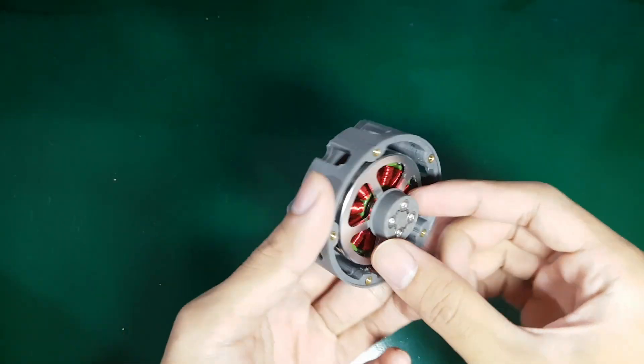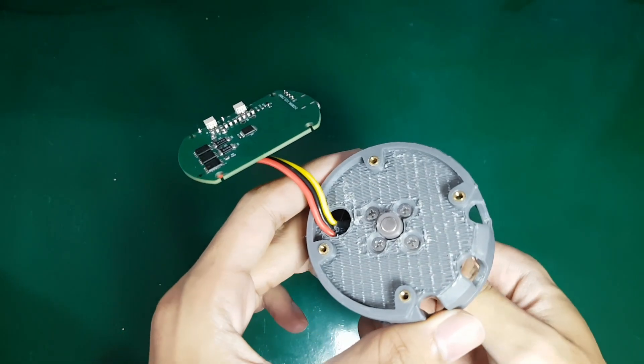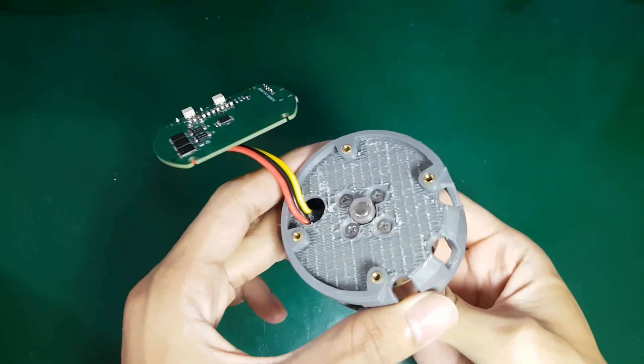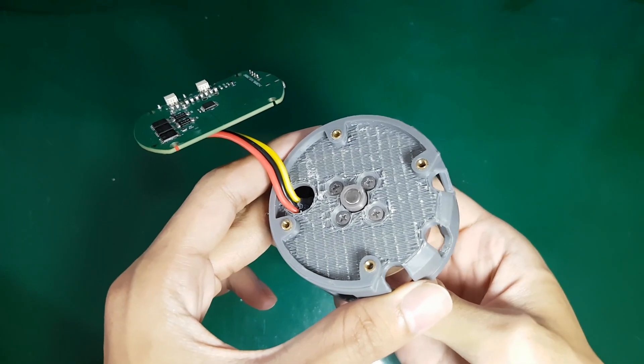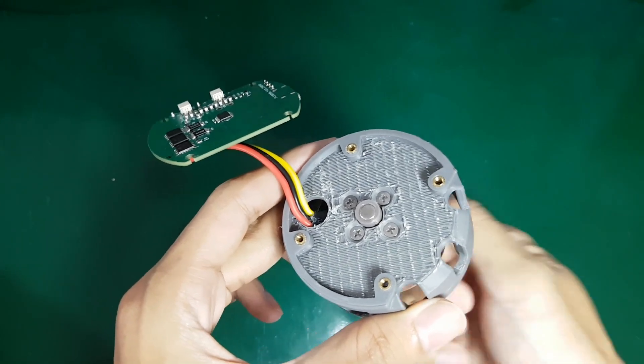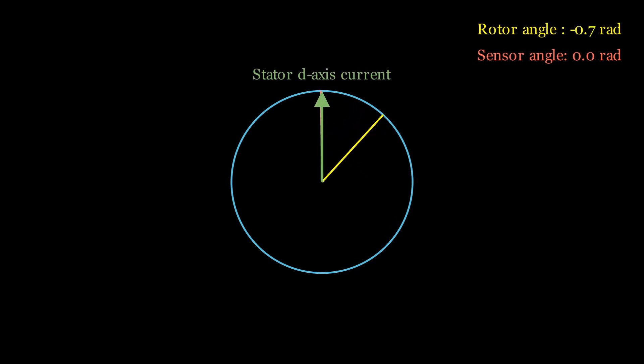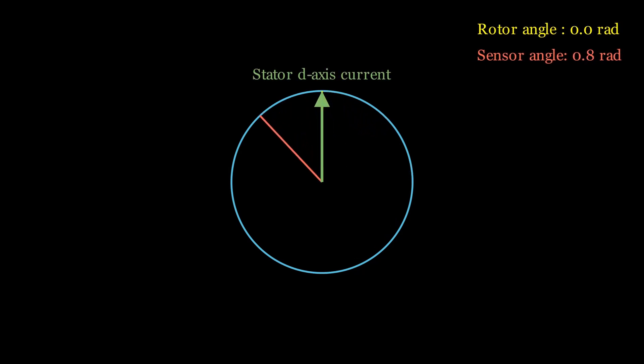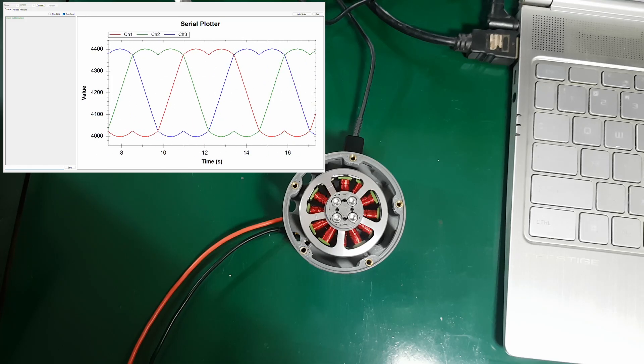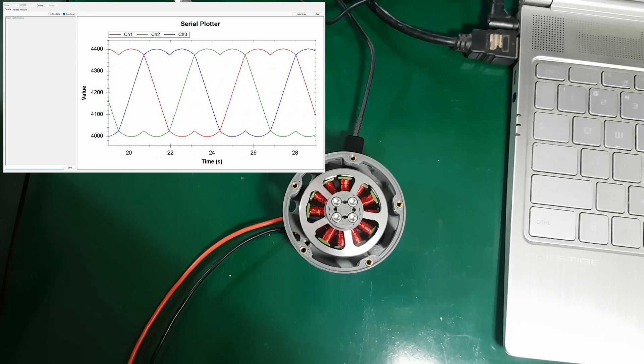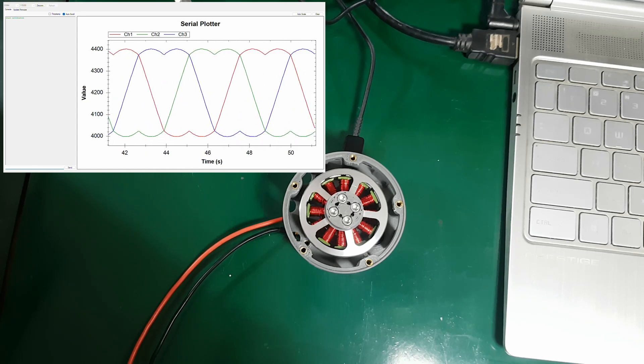Every time we install an encoder, its zero angle reading is almost never perfectly aligned with the motor's zero axis. This condition is called misalignment. To correct this, we perform offset calibration, that is, adjusting the encoder's reading so that its zero angle mechanically aligns with the motor's zero angle. Since we have already learned how to control the motor in open-loop mode using SVPWM, we can use this method for the calibration process.